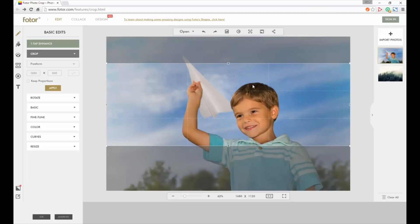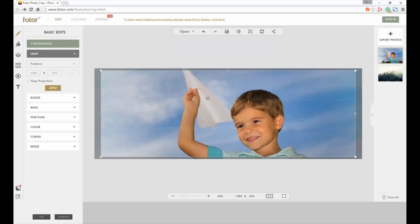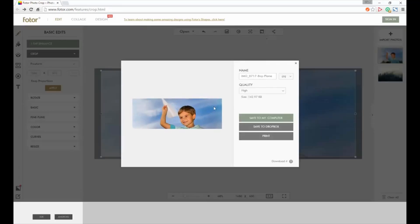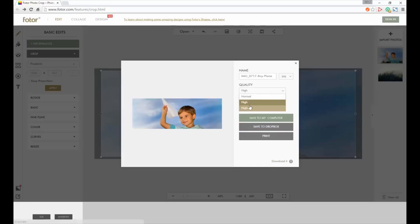Let's move this down where we had it, hit apply, and we got our new image. So all we have to do now is go up here to the save icon, click that, and then we can either save it to our computer, to Dropbox, or we can just straight up download it.